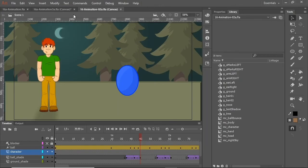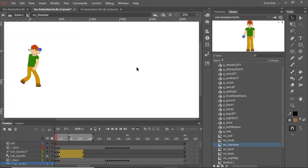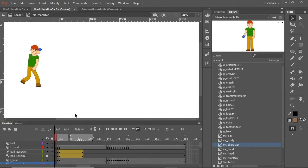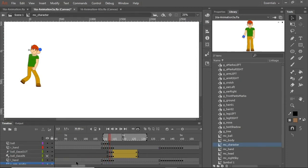Slow in and slow out, as you may have guessed, deal with the speed of animation in certain stages. In Animate, we call this easing in and easing out. In this Animate file, we have an example of each.